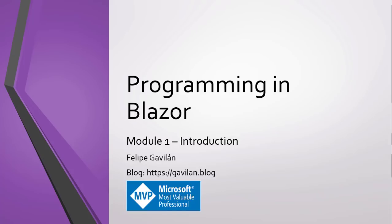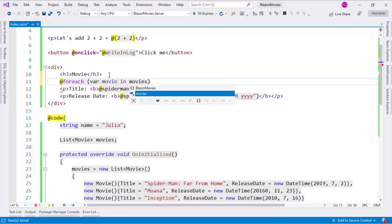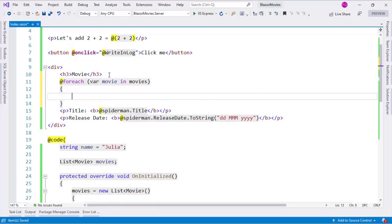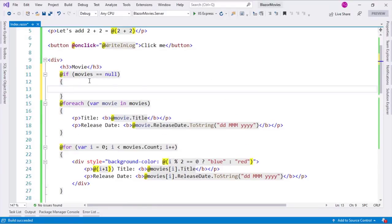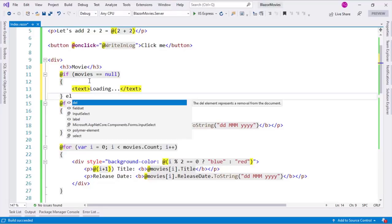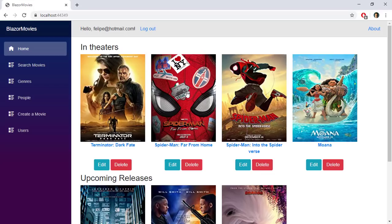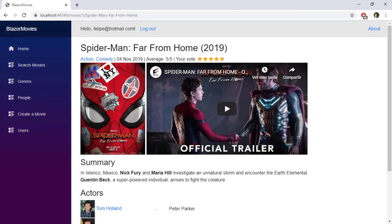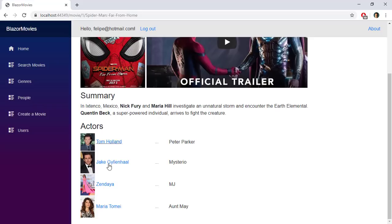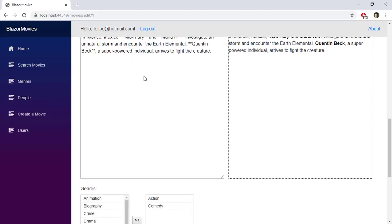Hello, my name is Felipe Gavilán and welcome to my course on Blazor. Blazor is a new Microsoft technology with which we can create interactive web applications using C# code without using JavaScript. With Blazor we use a paradigm of components to develop applications with reusable parts.